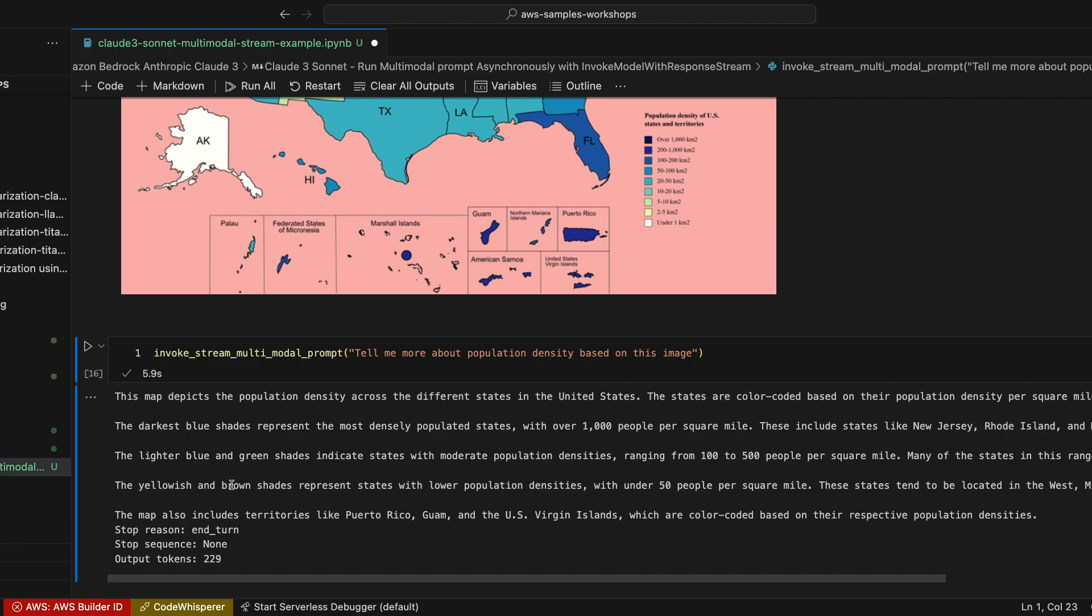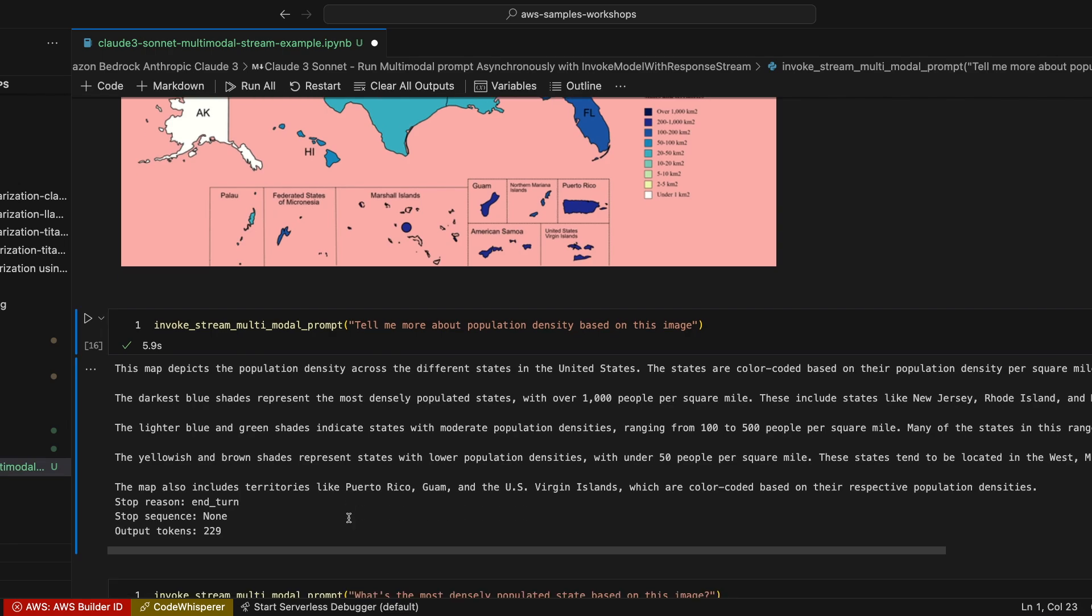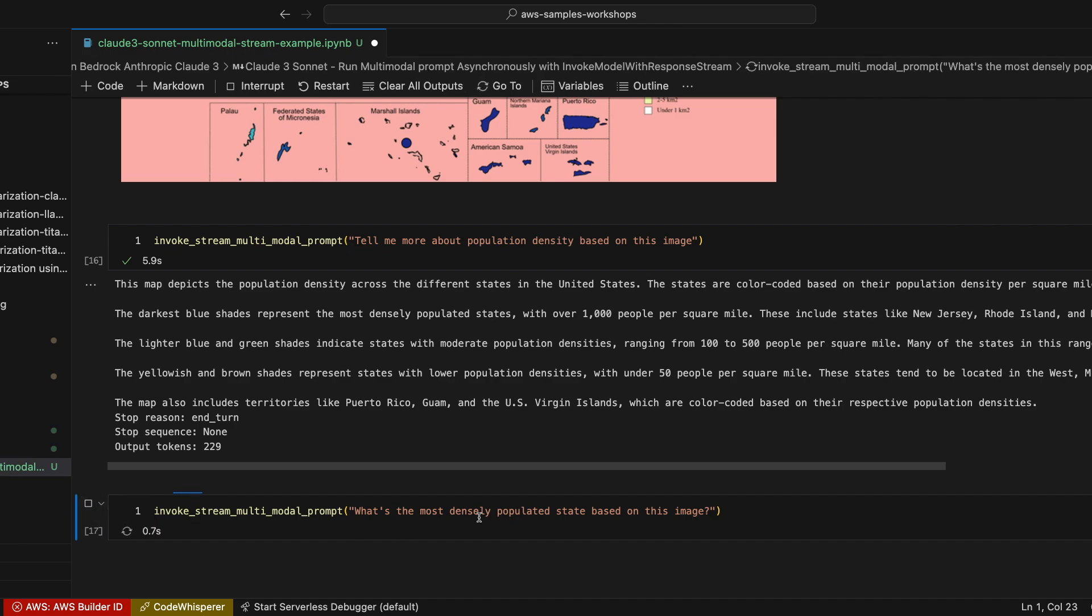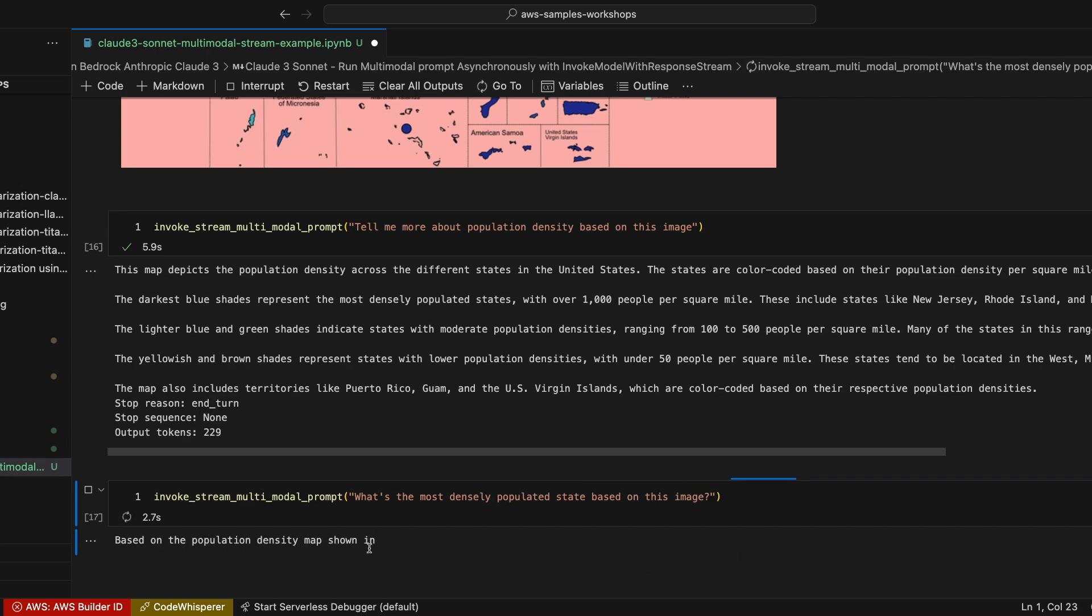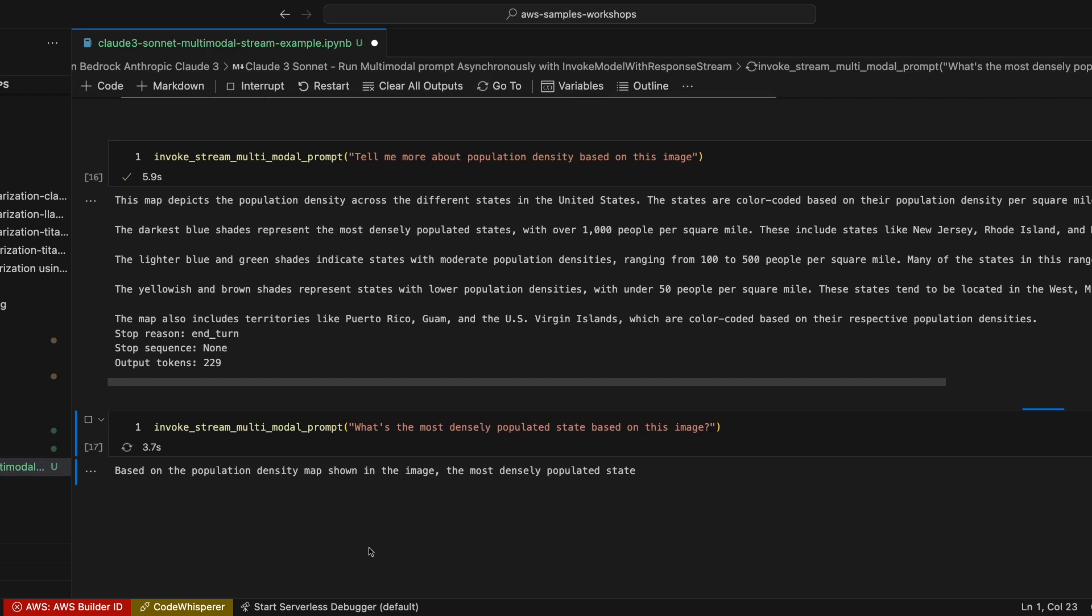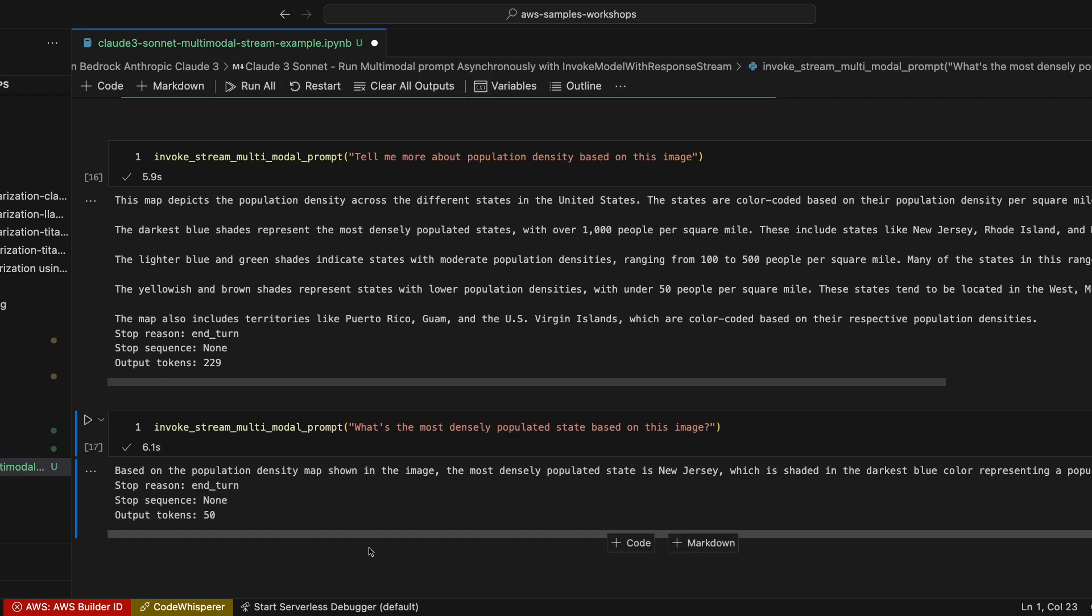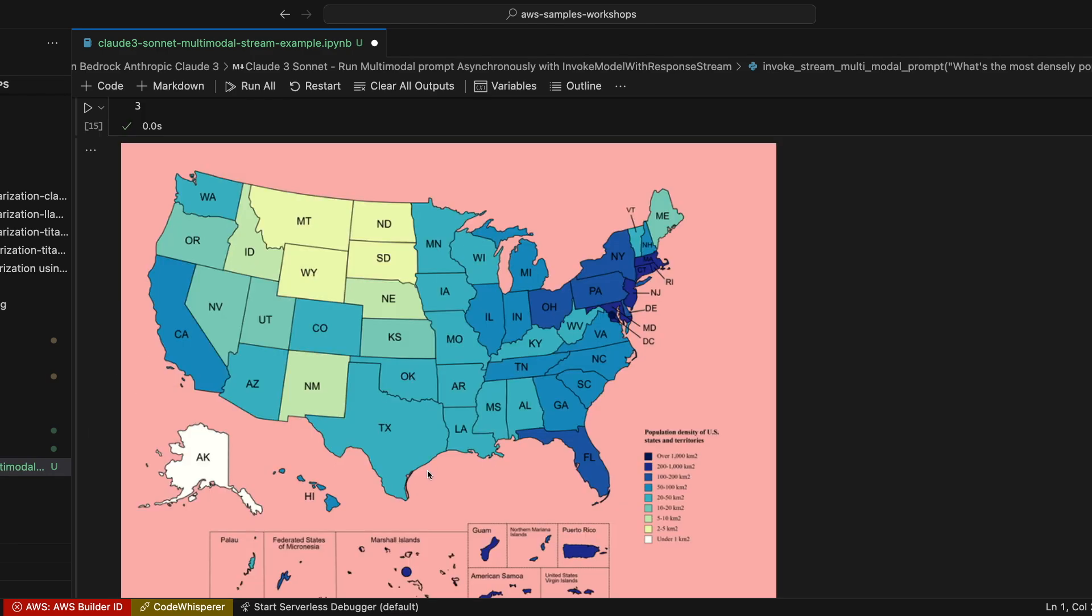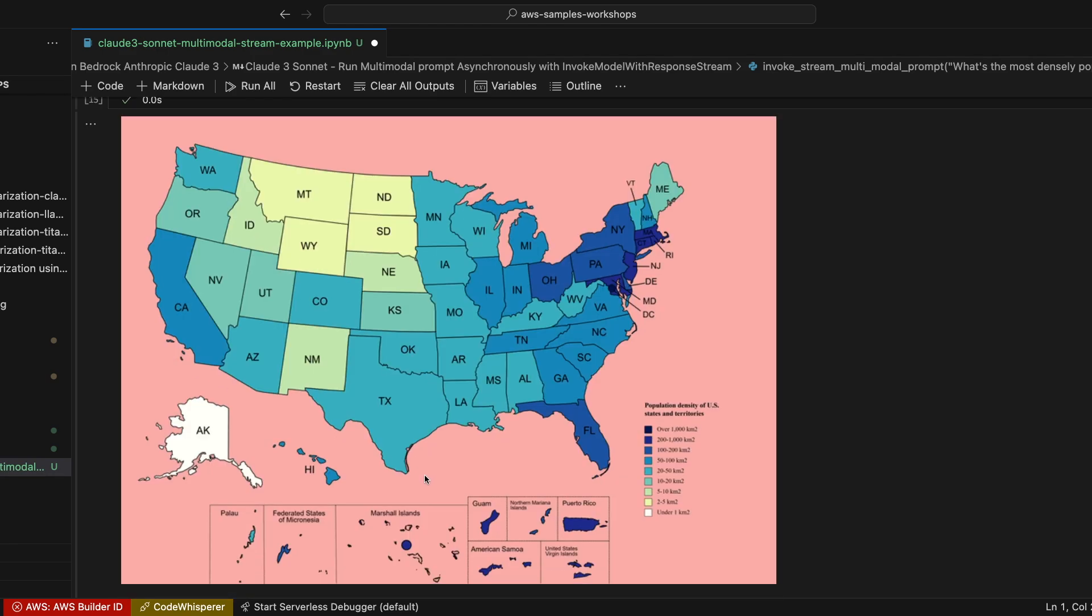The lighter blue and green shades indicate states with moderate population densities, ranging from 100 to 500 people per square mile, and so on. As a follow-up question, I'm going to ask what is the most densely populated state based on this image. After analyzing the image, Anthropic Claude Sonnet says New Jersey is the most densely populated state in the U.S. And this is exactly right when you look at this map.